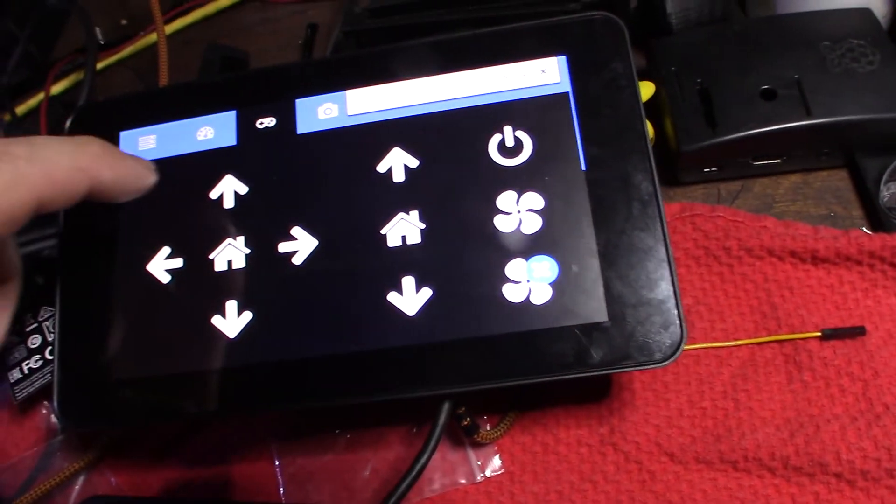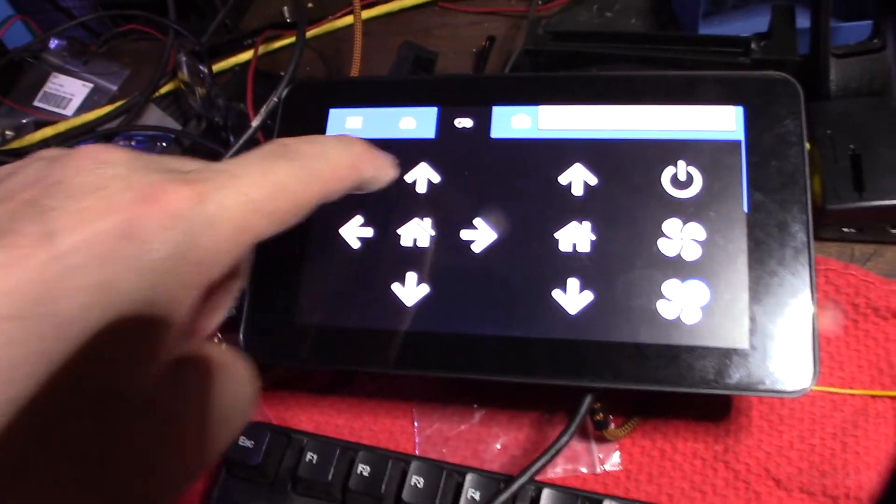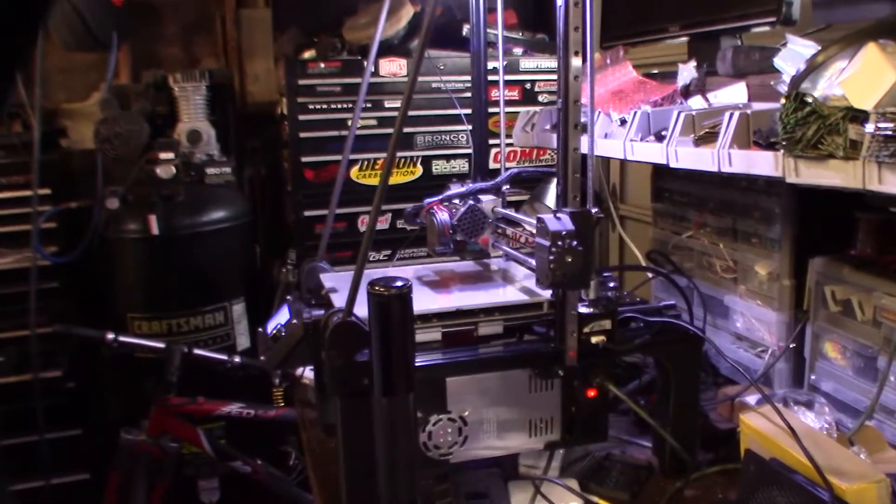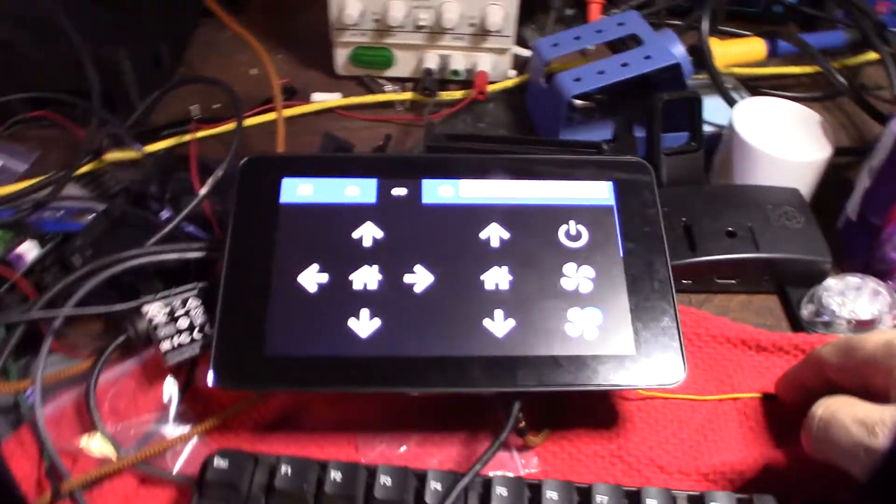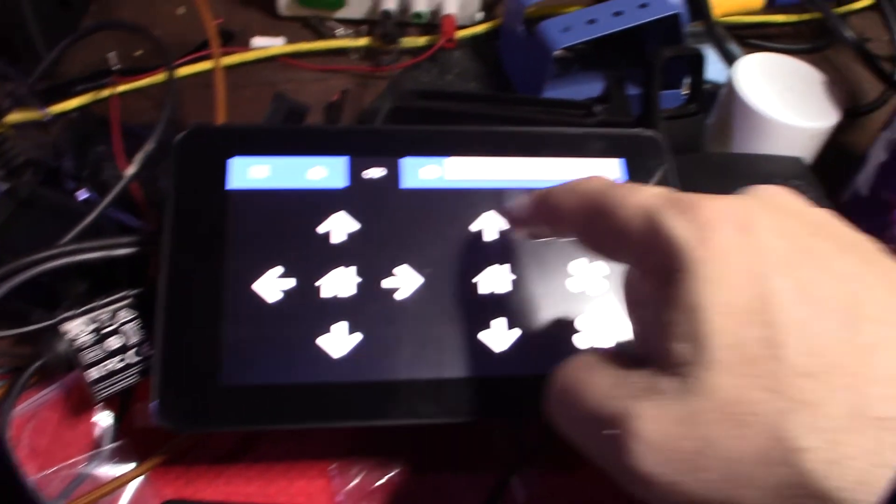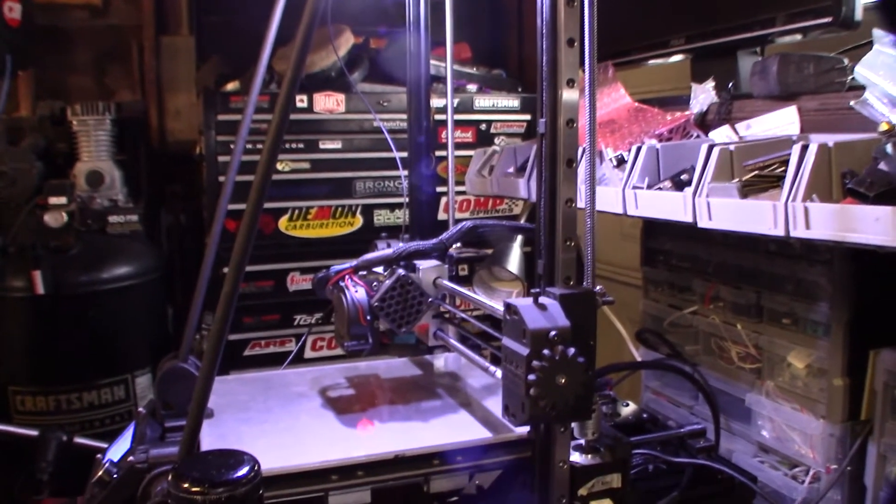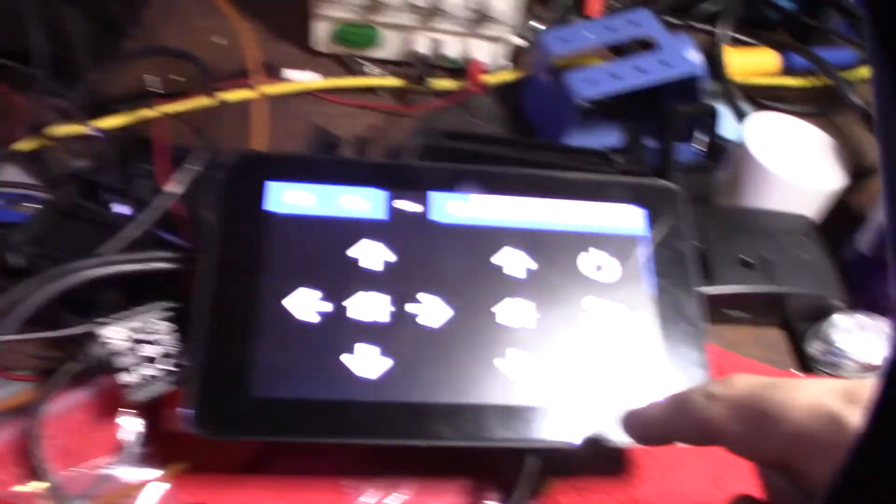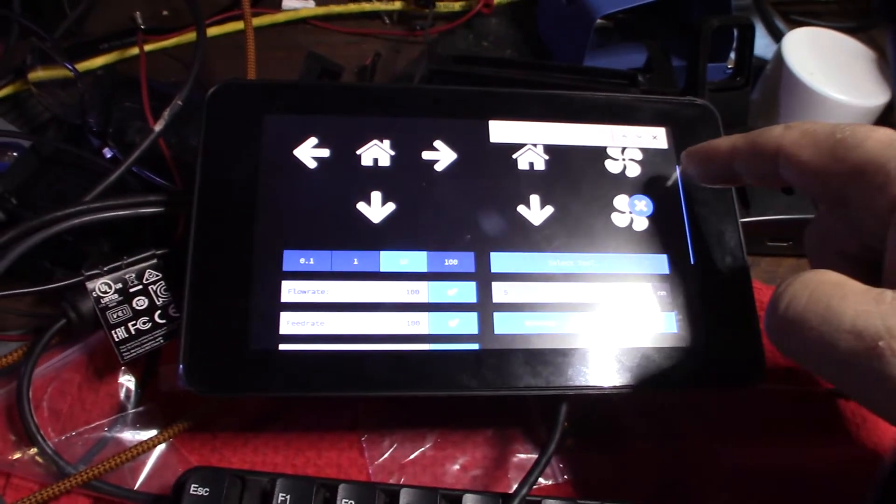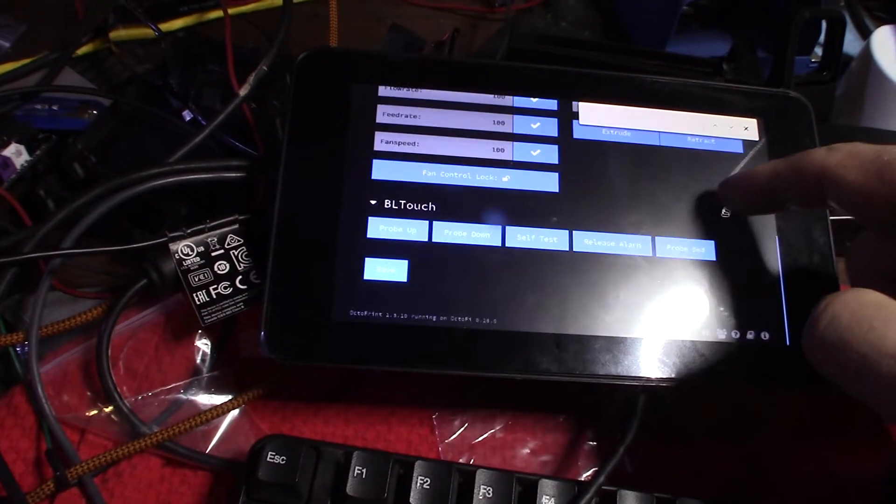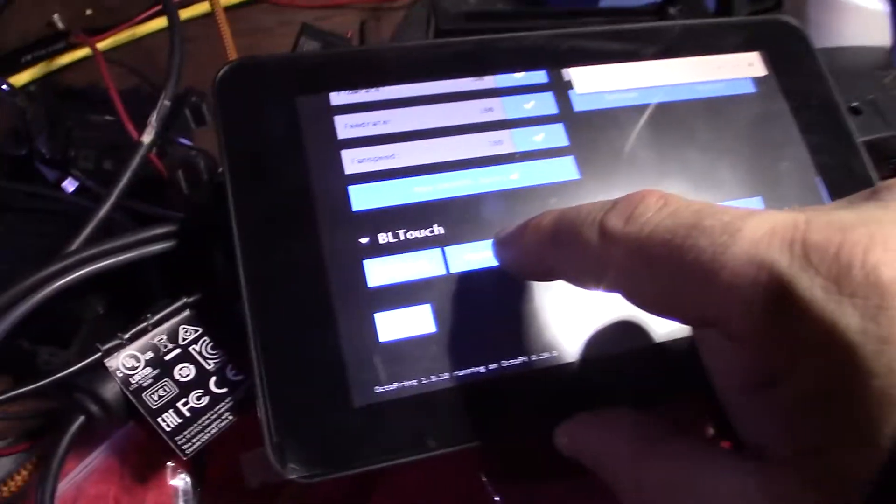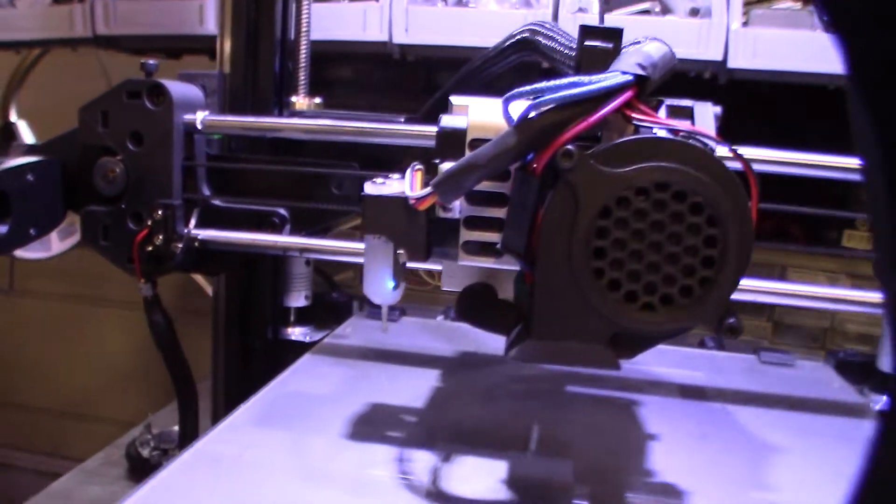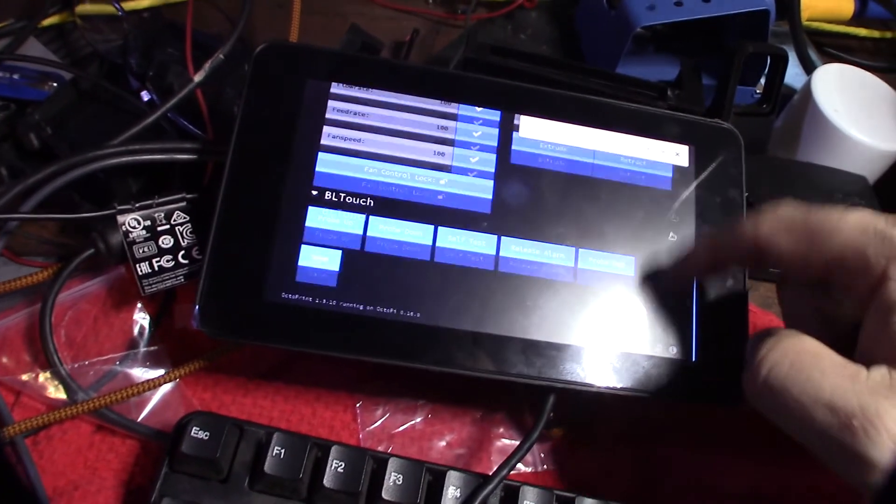Let's see if I can take a look. I'm touching that. Let's do the Z. That works. What about the BL touch? There we go. Probe down. I hit the probe down. Probe is down. Probe up. That works. This is cool.